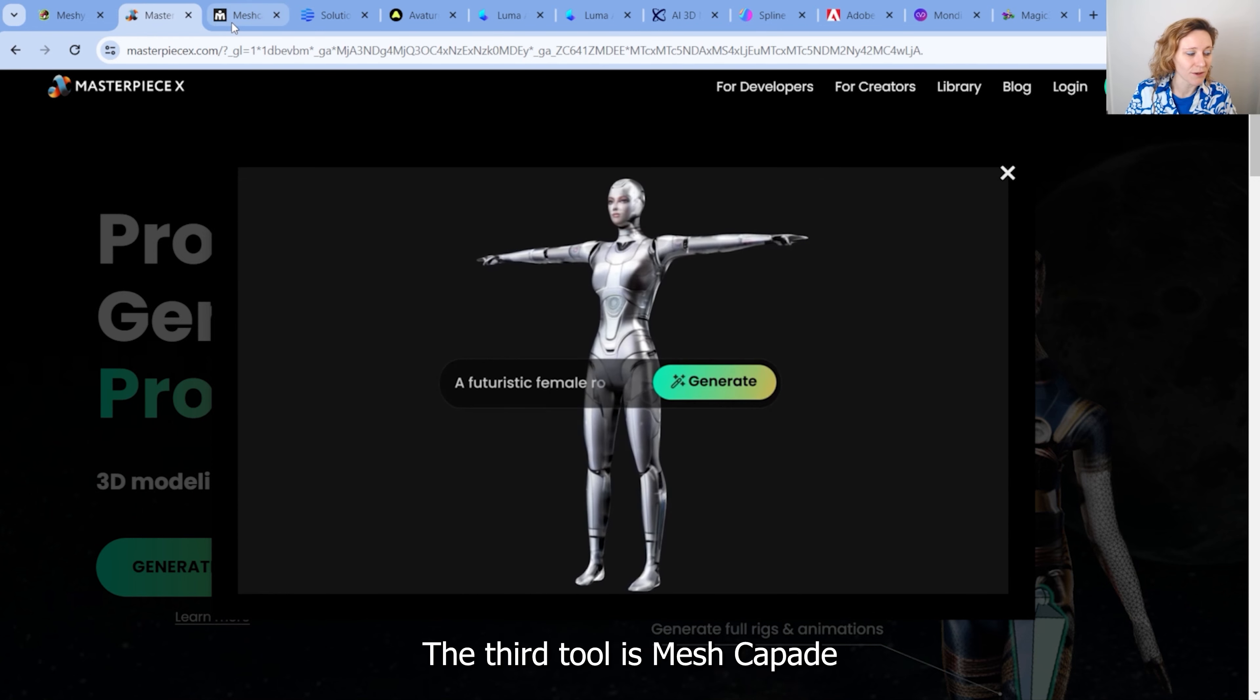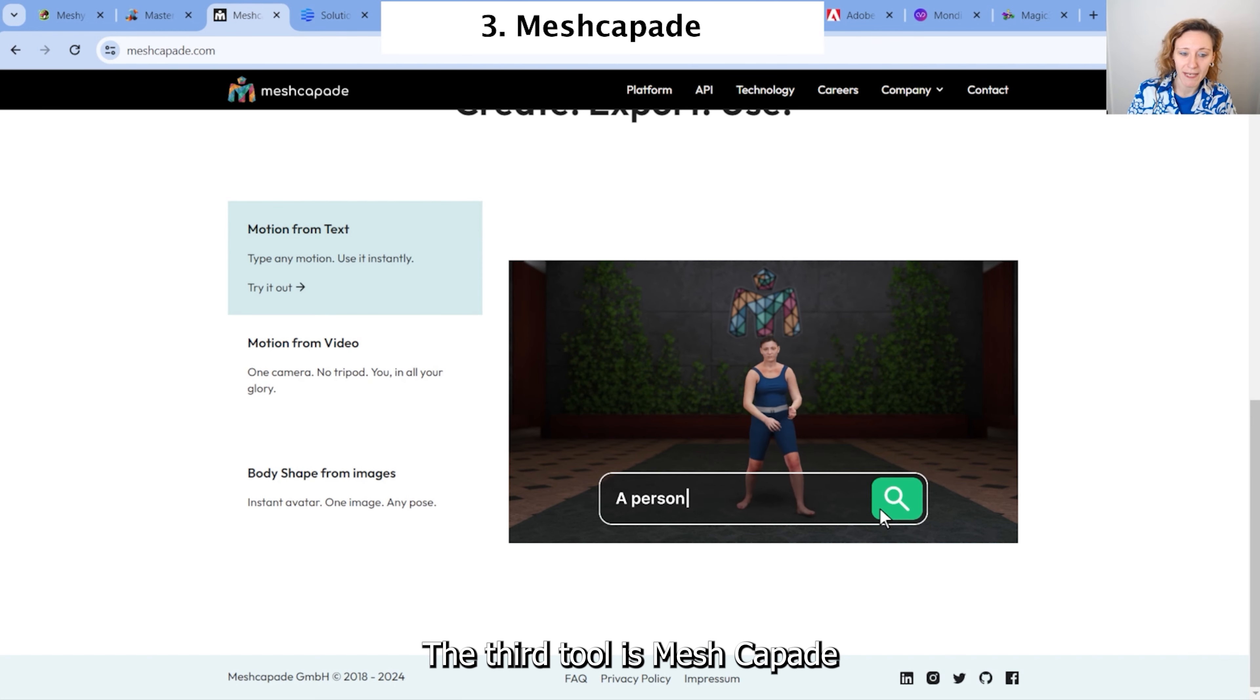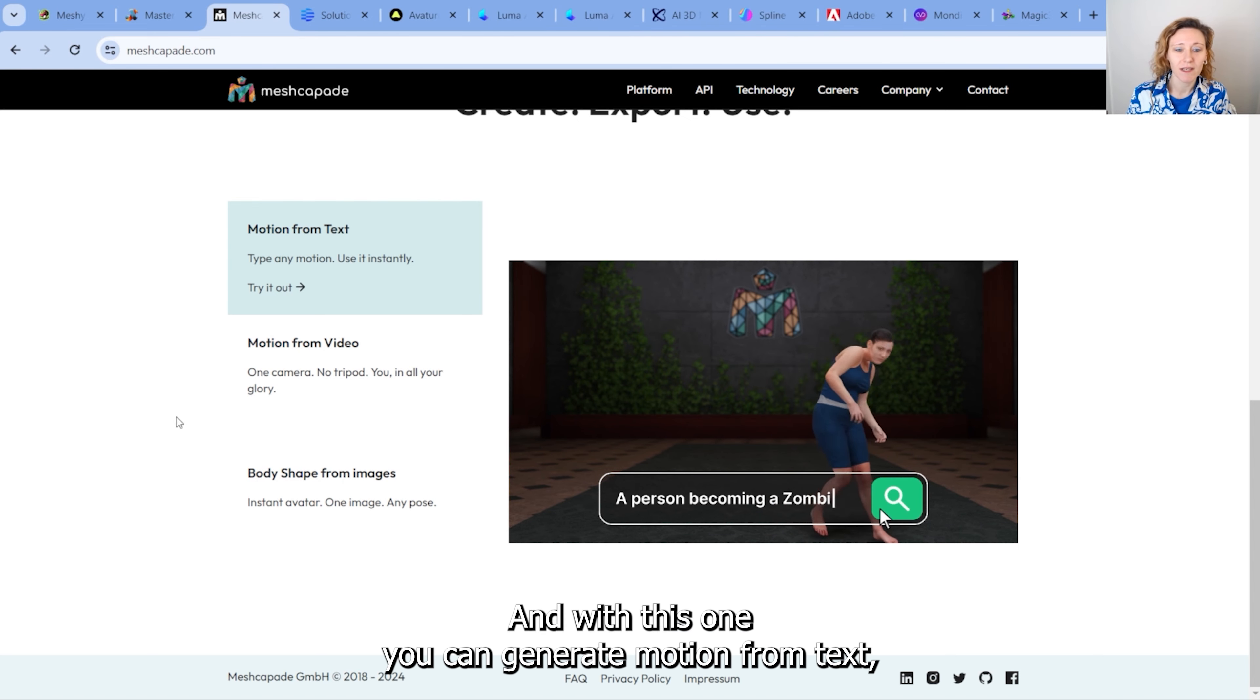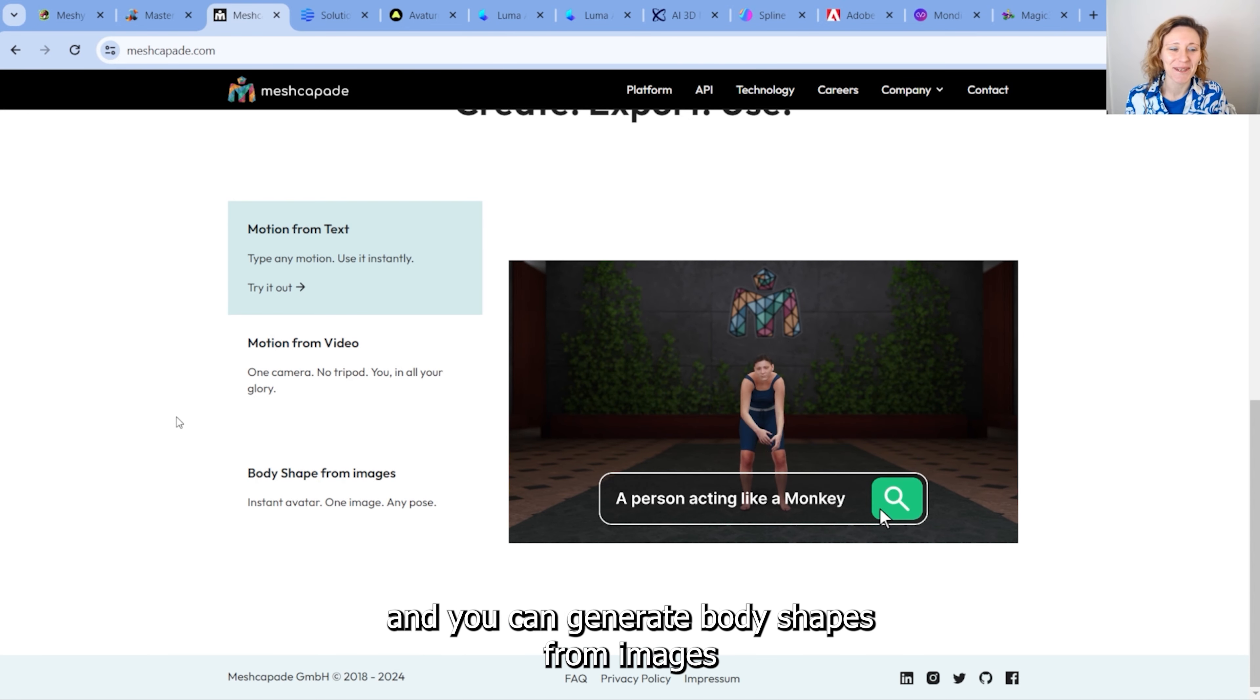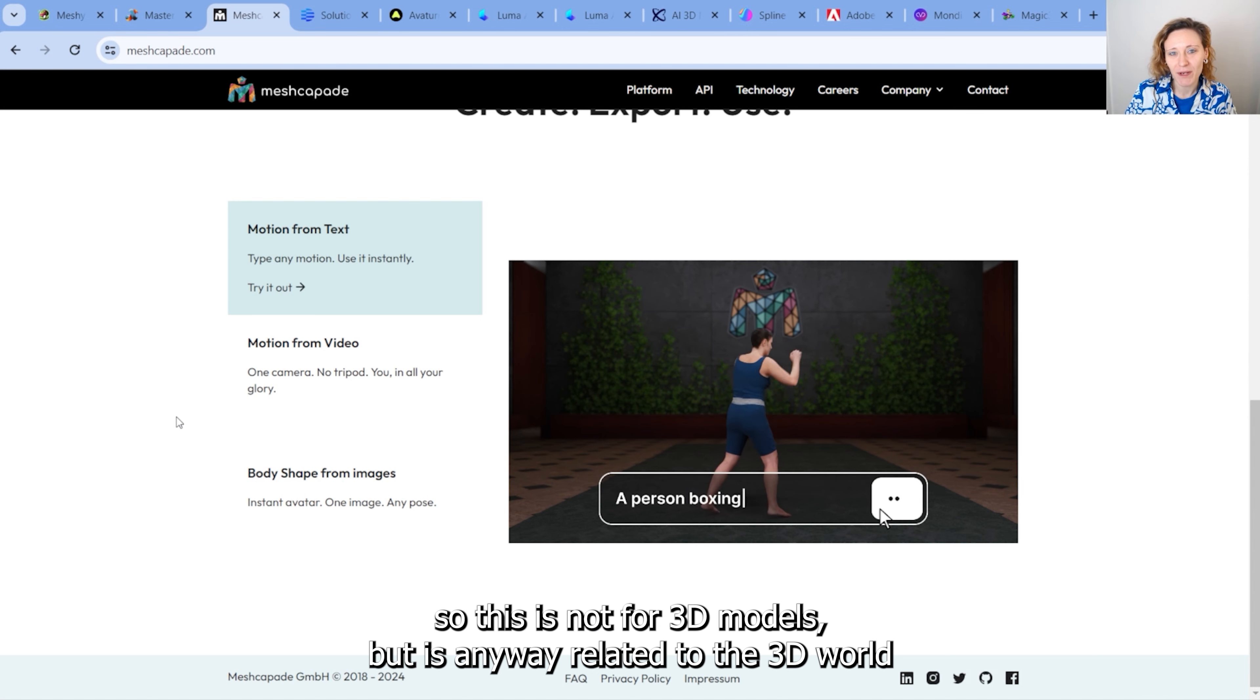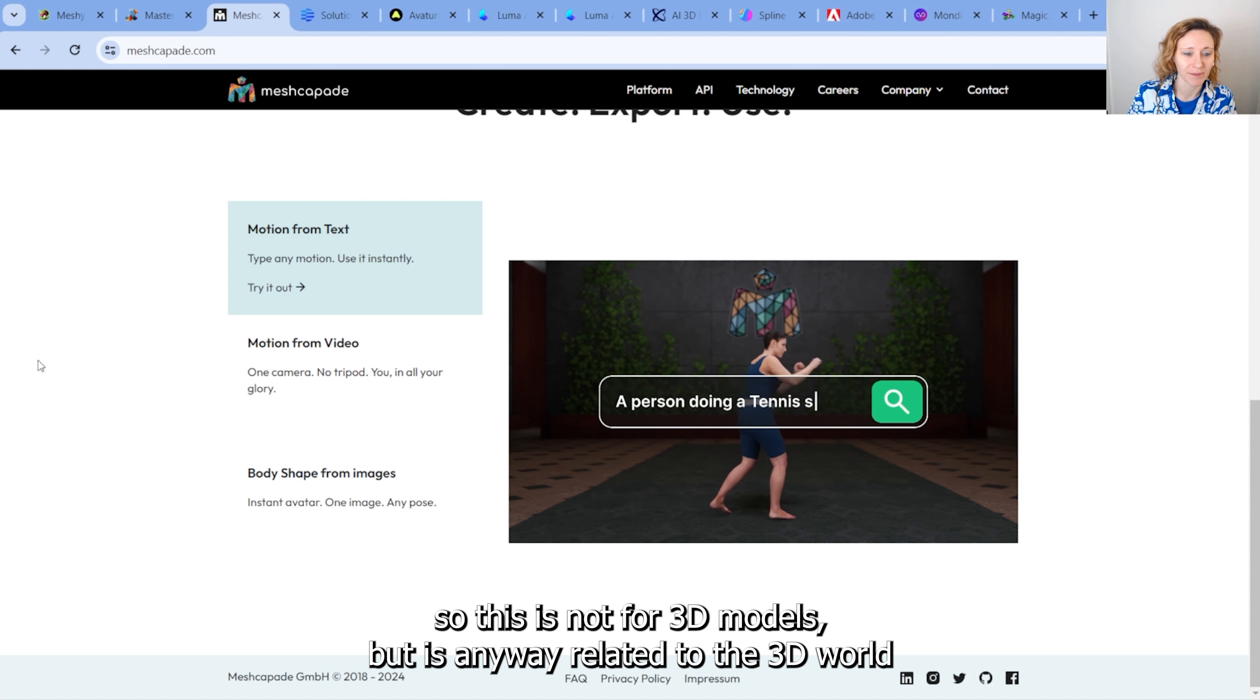The third tool is Meshcapade. And with this one, you can generate motion from text. You can generate motion from video. And you can generate body shapes from images. So this is not for 3D models, but is anyway related to the 3D world.